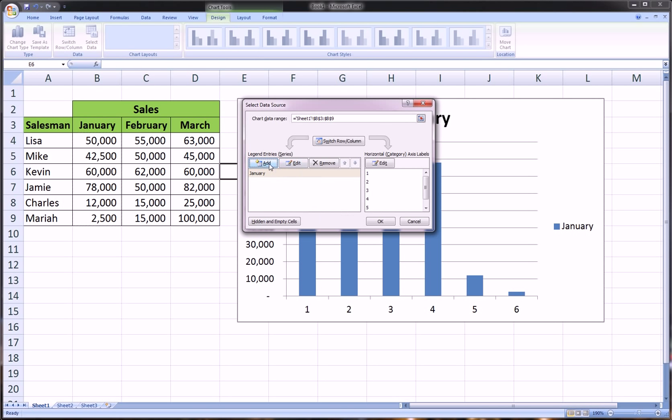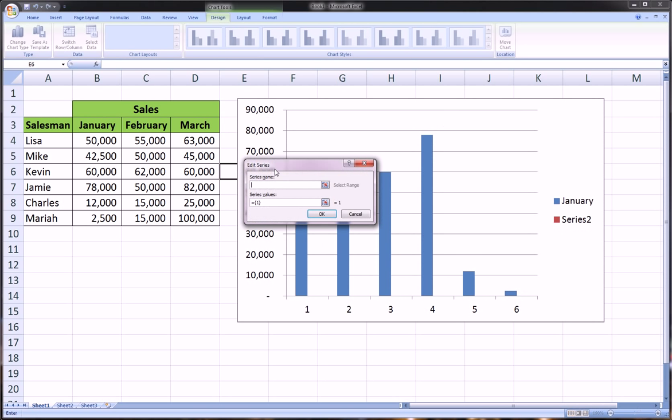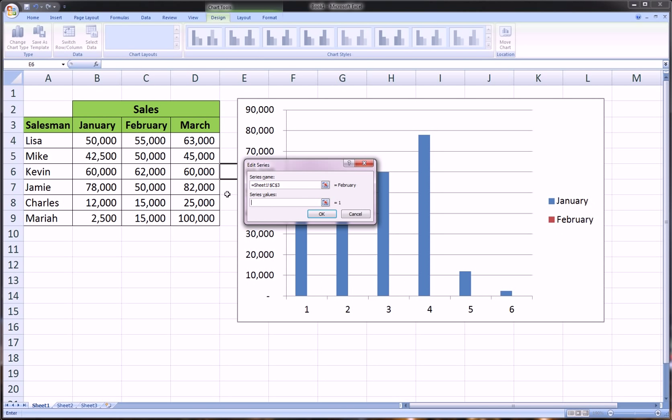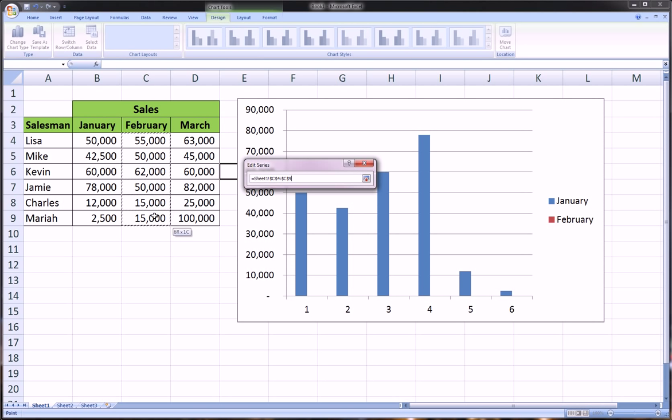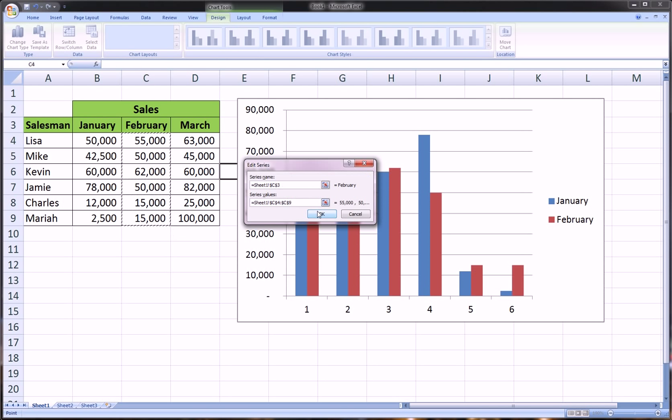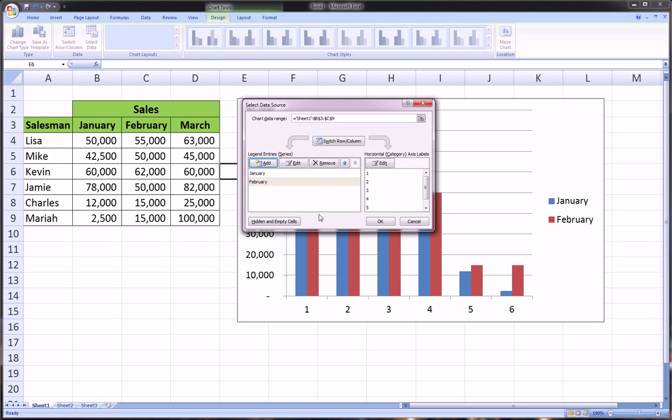We'll add February and highlight the amounts for February. See, it's compiling this as we're doing it, so you can see the fruits of your labor as you're going through and whether you're doing something wrong.